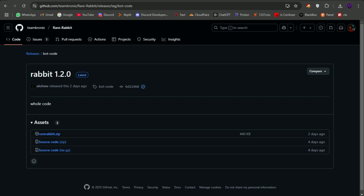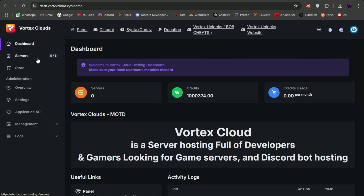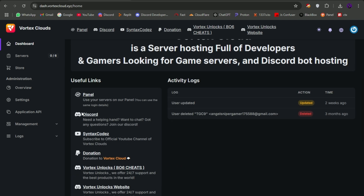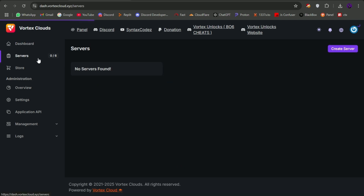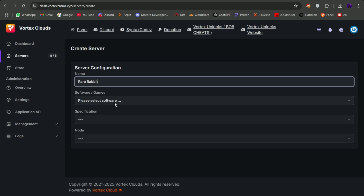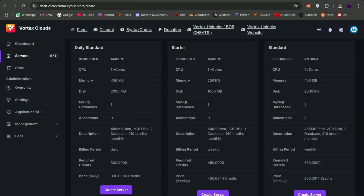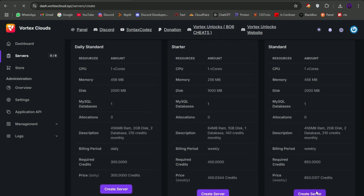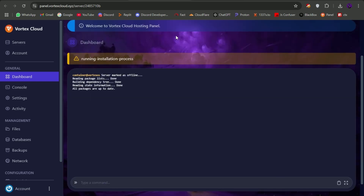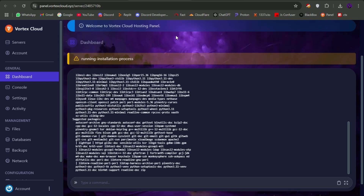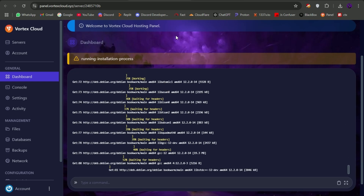Now head over to Vortex cloud hosting dashboard and sign up there if you don't have an account. If you do, like me, go to the servers tab and make a new Node.js server with the desired specs. Then go to the panel and wait for the server to be ready as it will go through an installation process.